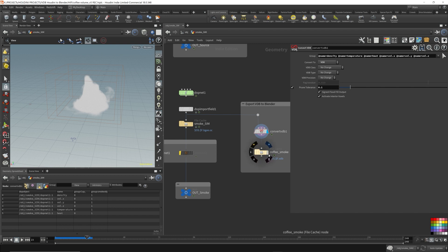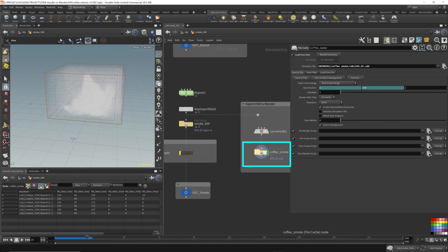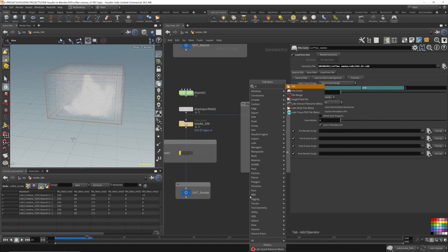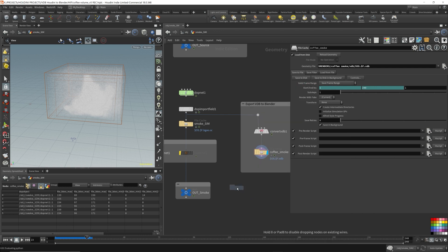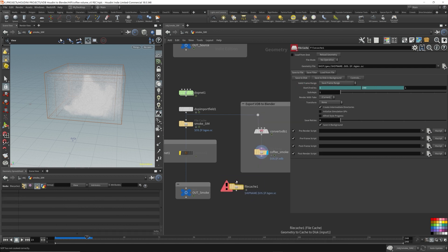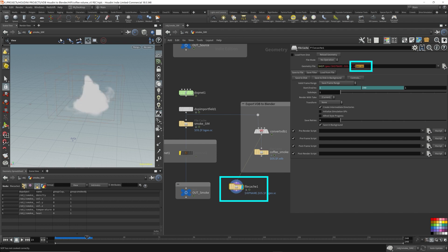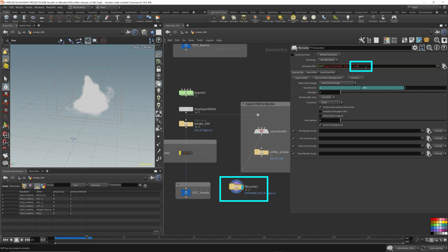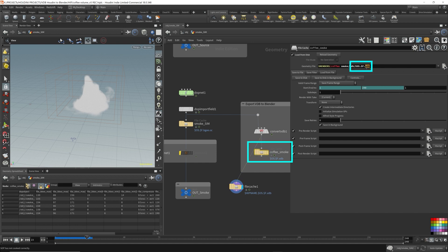Next you throw down a file cache in order to write it all out. This is what your normal file cache looks like. This is the default name for the file cache: bgeo.sc. If we are writing VDB files we need to change this to .vdb. That's the only thing you have to change and you need to keep the dollar sign F because that represents the frame number.